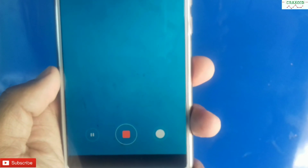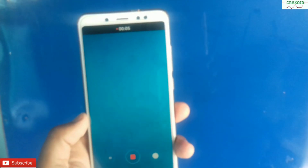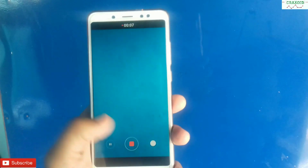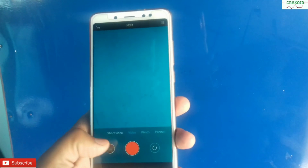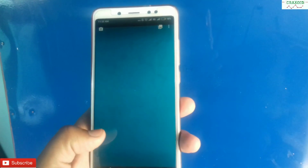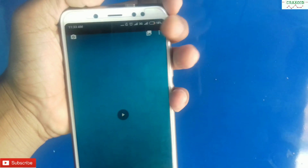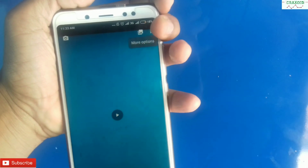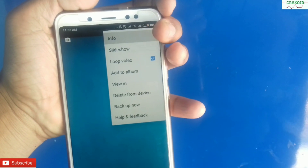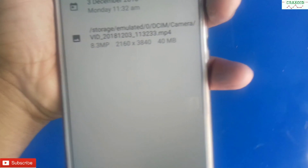Let's test the camera here. As you can see, the camera is working perfectly fine. Now let's check the resolution of that video — and here you can see it's 4K resolution.